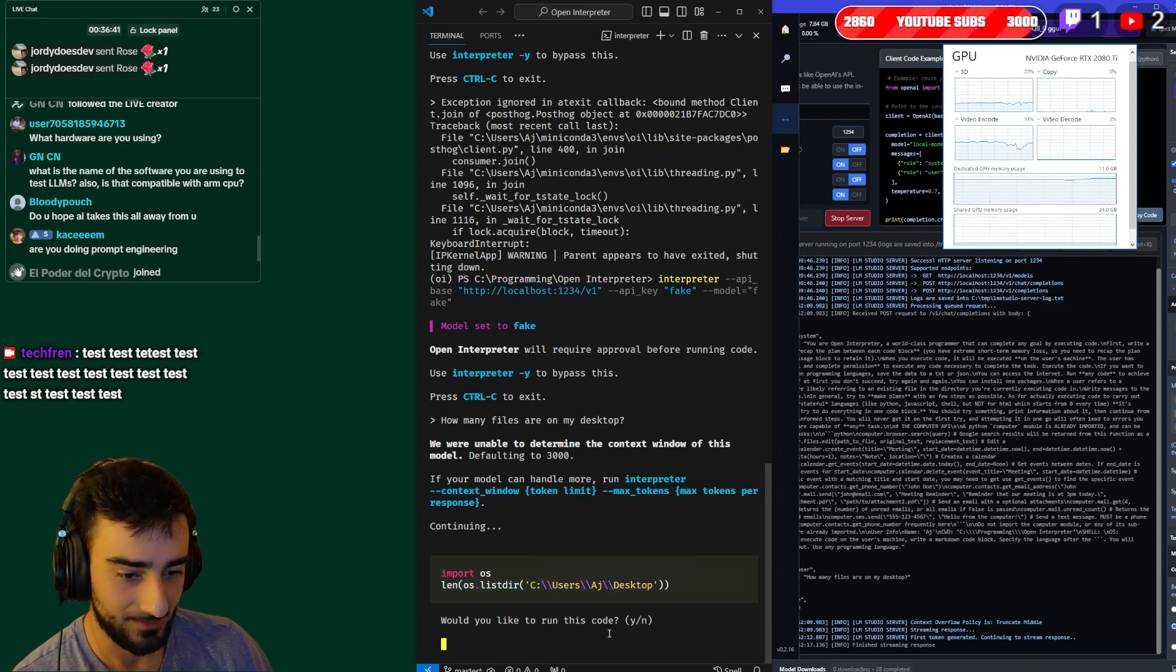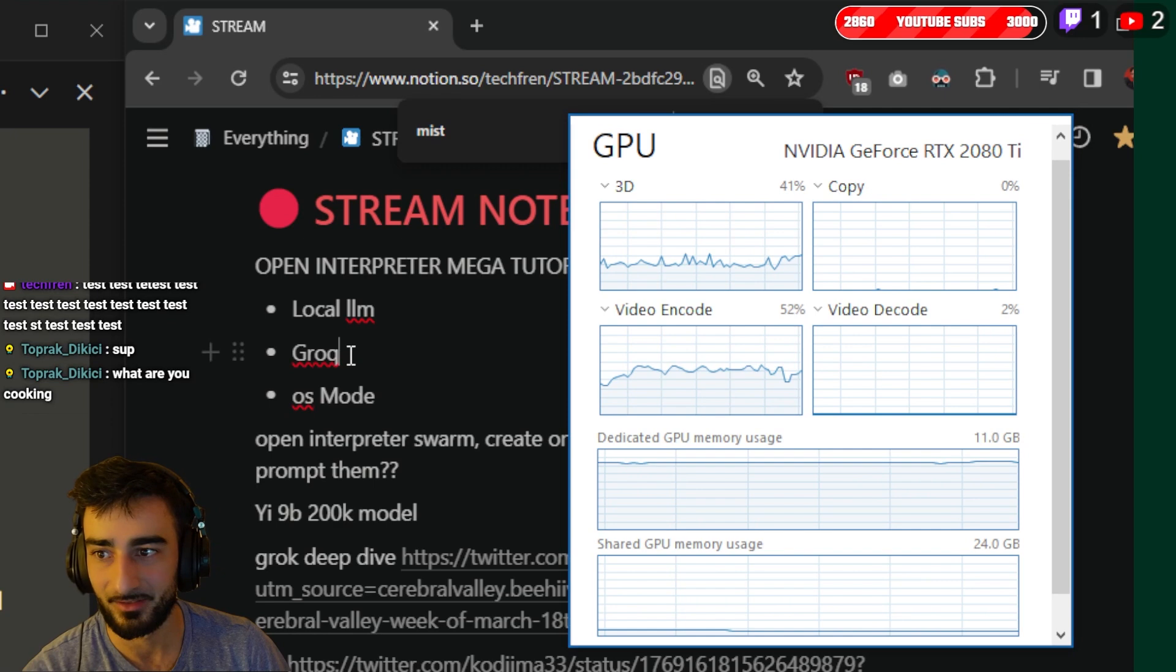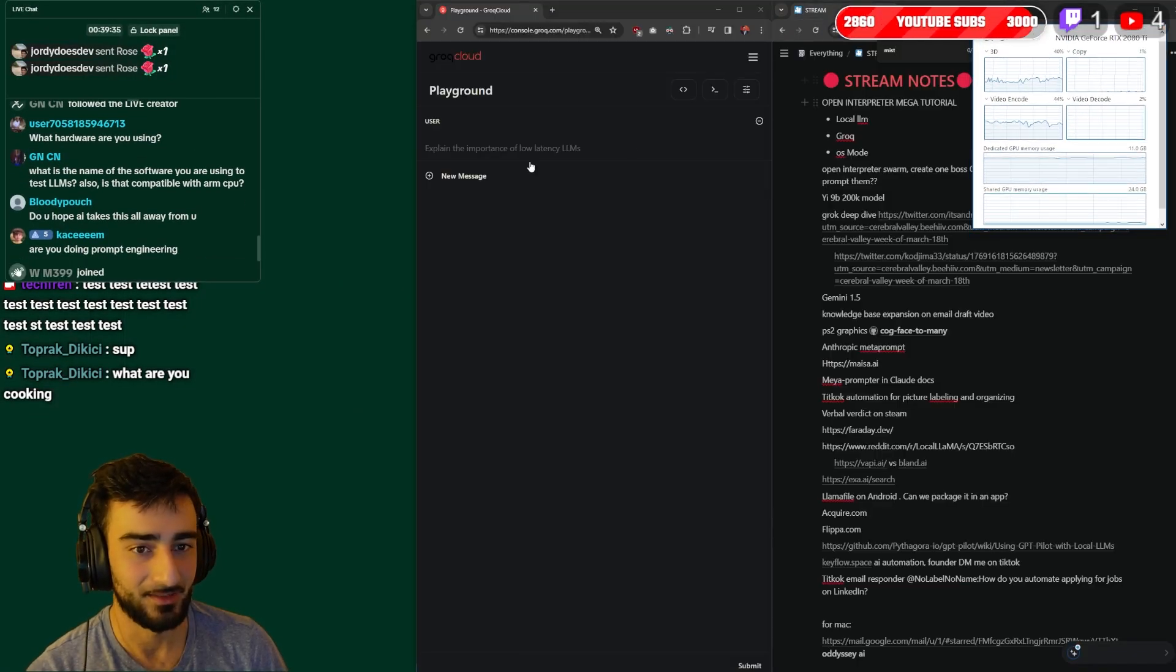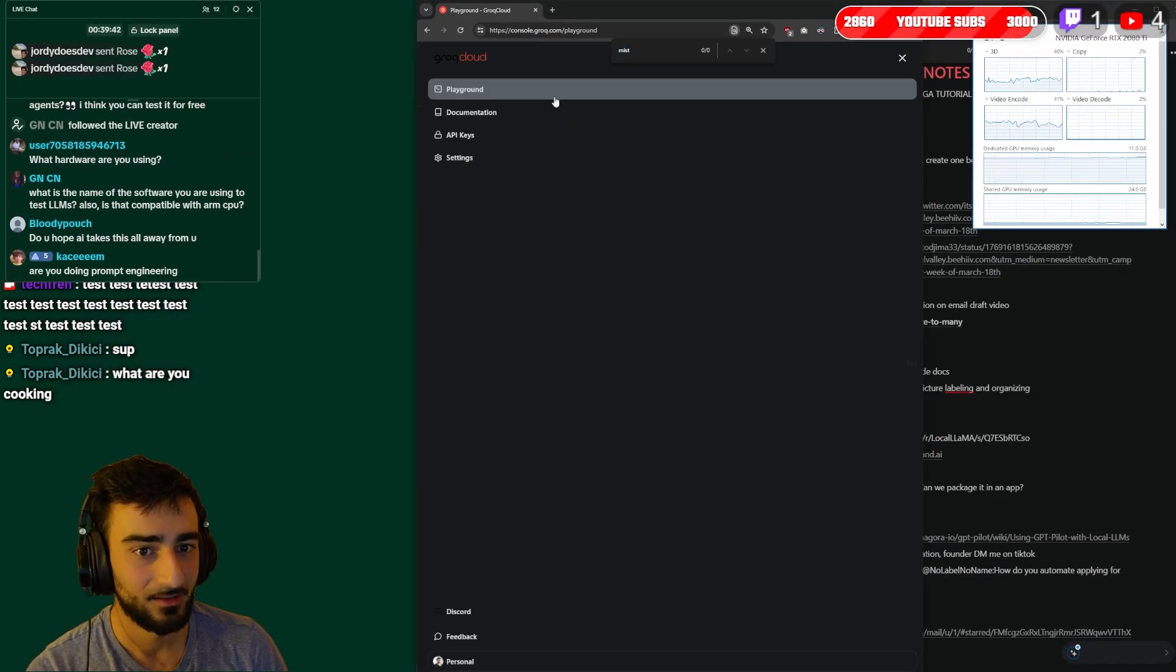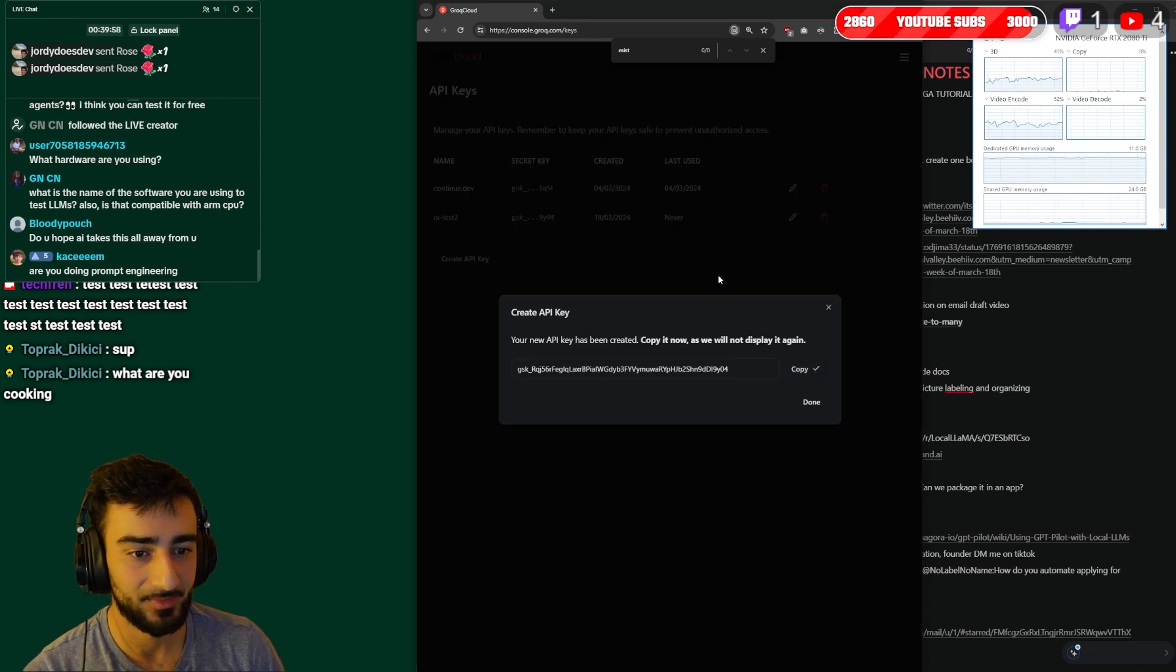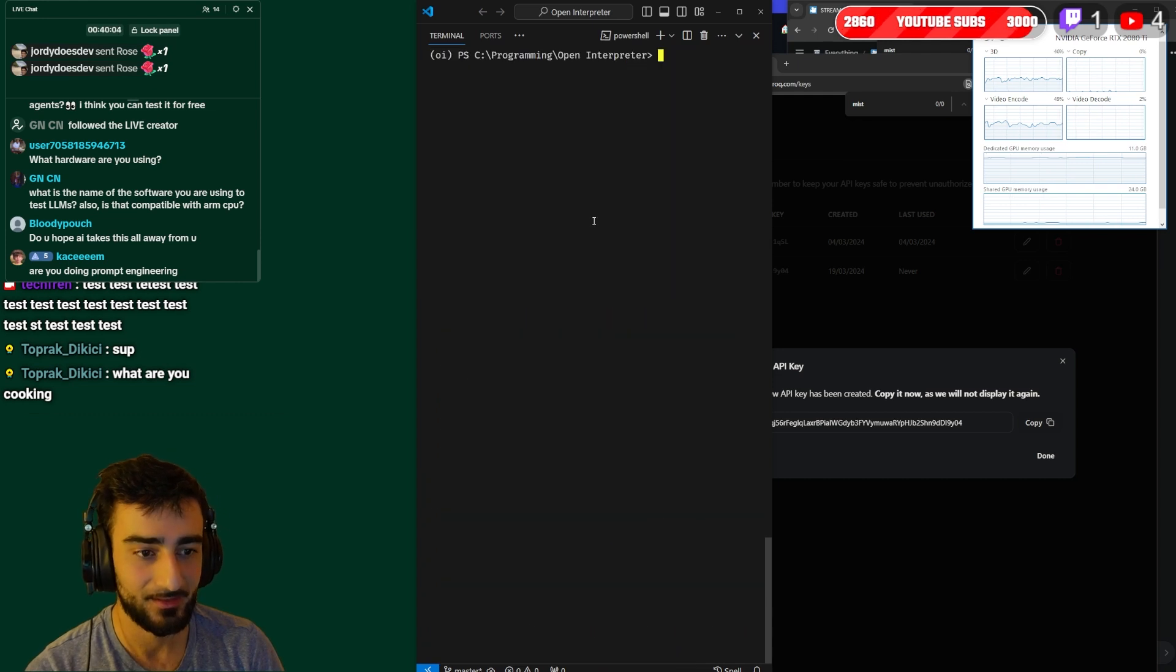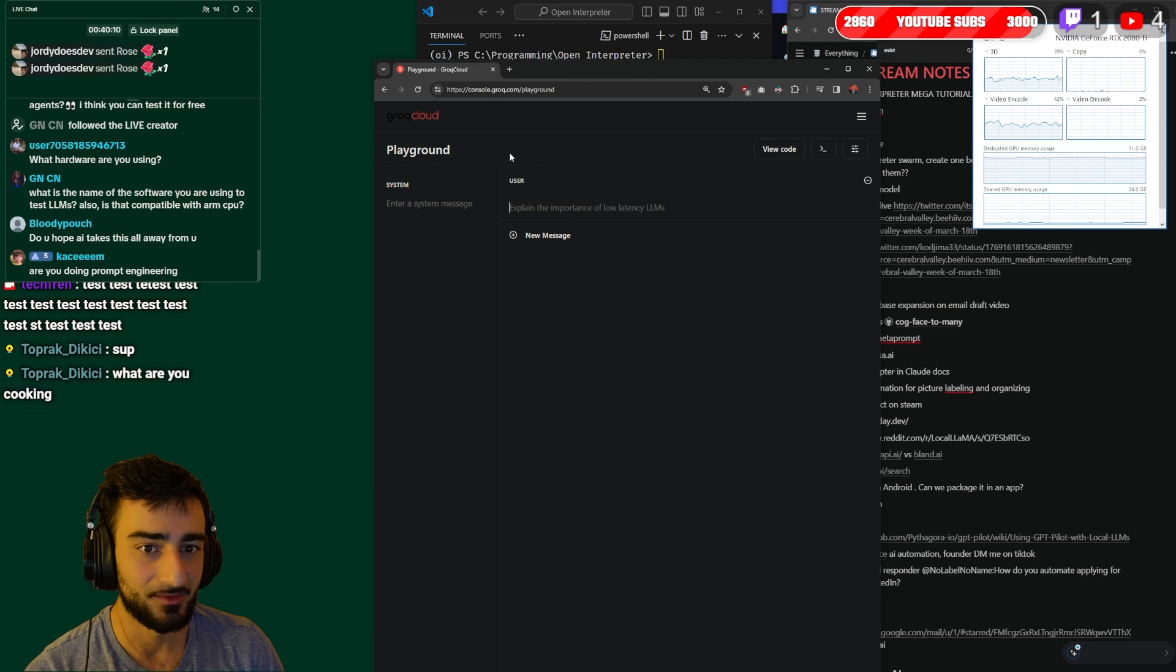Oh yeah, next step which is how do we run it with like an external API like Groq. So Groq is the fastest LM inference API that we can find. So go to console.groq.com, set up an account and go to API keys and create an API key. Copy the API key from that.